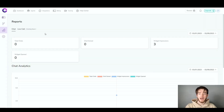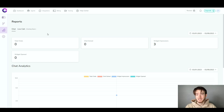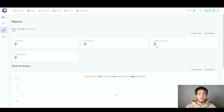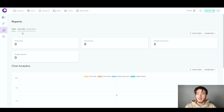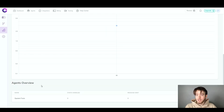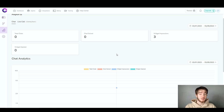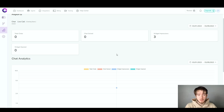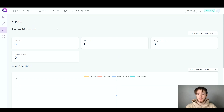Finally, the reports section shows all your analytics and statistics when people message your customer support or chatbot. You get total chats, chats solved, widget impressions, and widget open counts. You can see detailed chat analytics and an agents overview showing who is handling which situations. It's a very well-laid-out workspace, and the report section is absolutely brilliant — really easy to read and use.